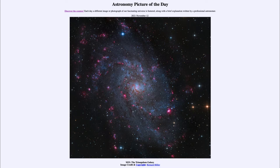Spiral galaxies are very common in smaller clusters and around the outskirts of large clusters of galaxies. They stand out because of their distinct spiral structure, and you can see the spirals like a pinwheel here, spiraling out from the center of this galaxy.